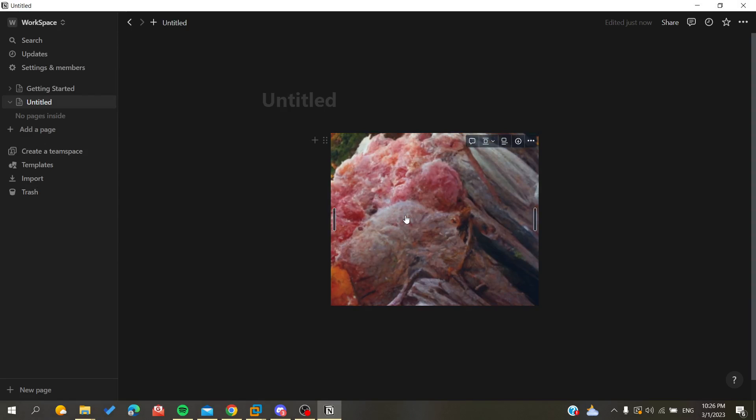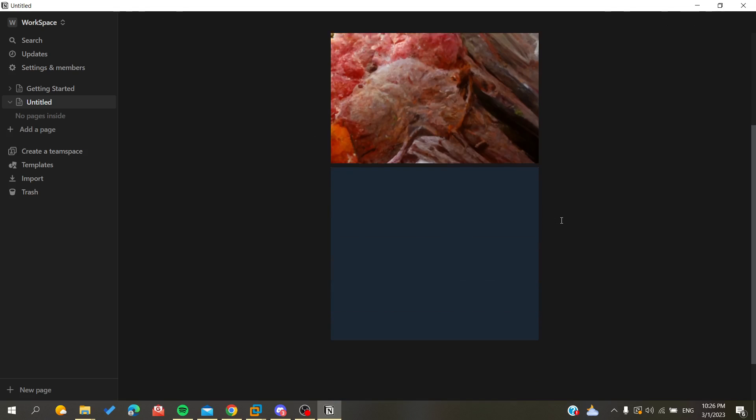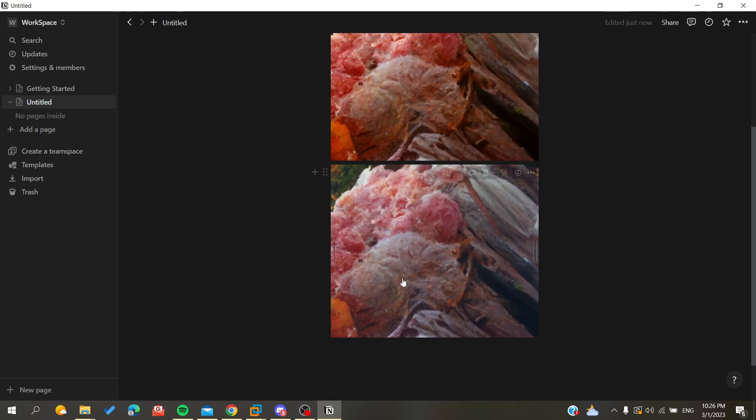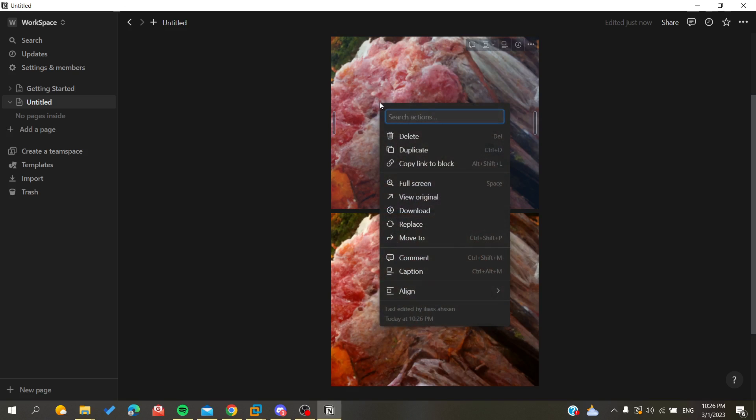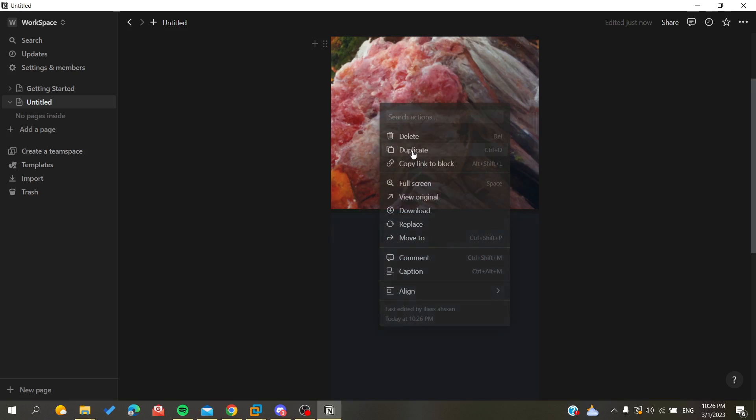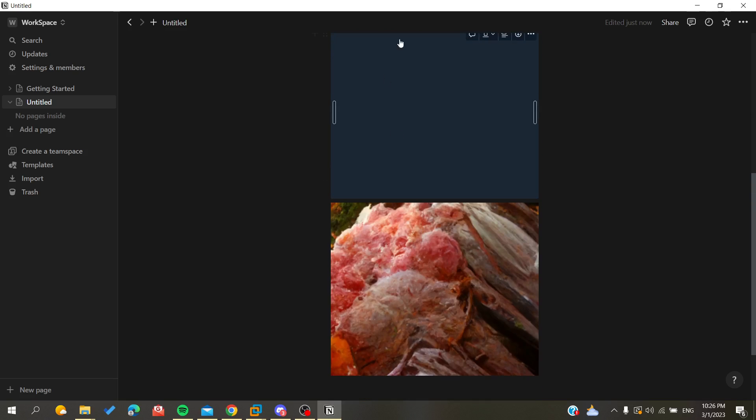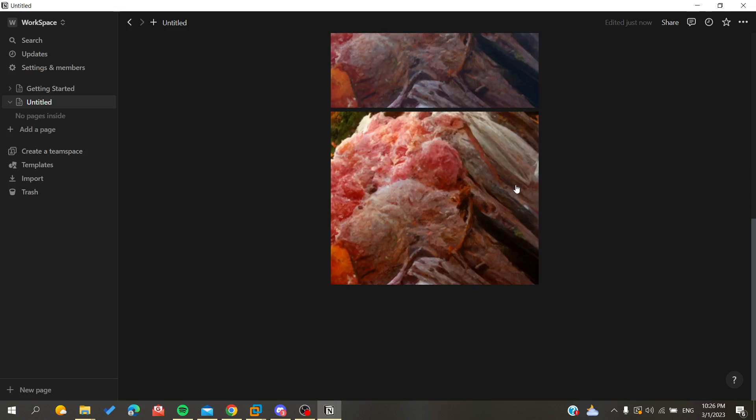The first thing that you can do is either to click Ctrl+C, Ctrl+V and you will have pasted your images, or you can just click on your image, right-click on it, and of course we are going to click on duplicate and we will have pasted our images.